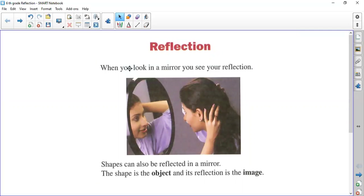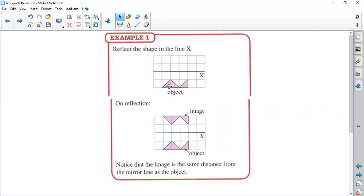Hello everyone, today we'll continue with a new topic: reflection. Every one of you have seen yourself in a mirror, and what happens is you see your reflection. Today we are going to talk about this reflection. In the first lesson we learned that when you have a symmetry, we have a symmetrical line or a mirror line. The same thing happens in reflection — we have a shape which is reflected in a mirror line. The original shape is the object, and its reflection will be the image of this object.